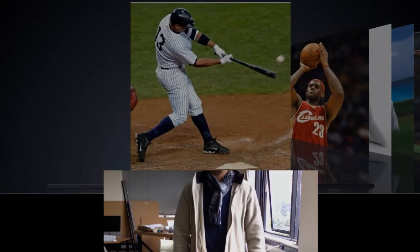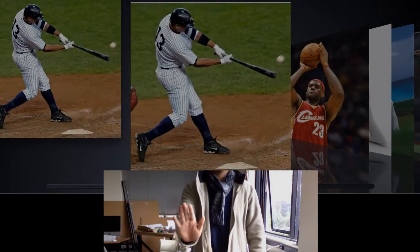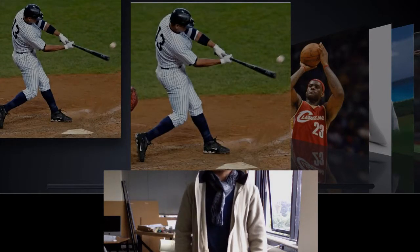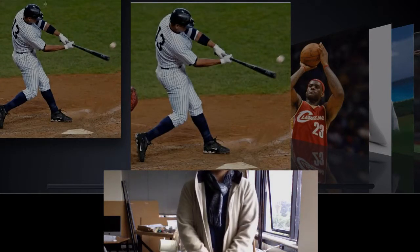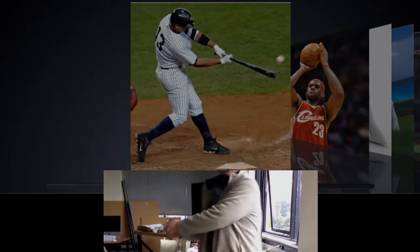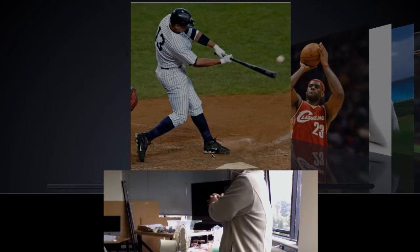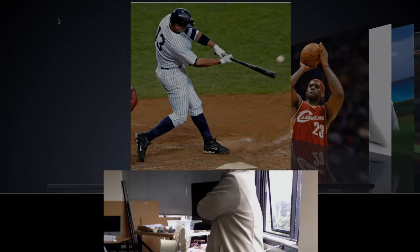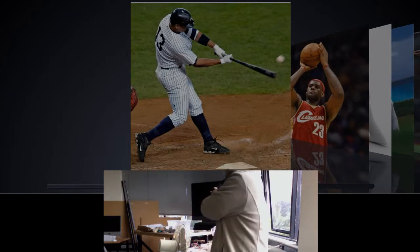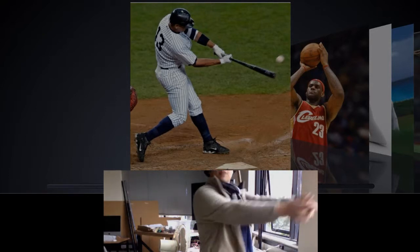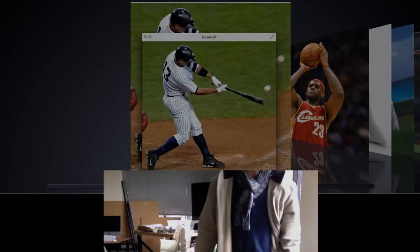Before, in order to select baseball, I had to tap. But now I just need to perform a specific action that signifies the baseball game, which is swinging the bat. Here you go — I swing the bat, and then the game gets selected for me.